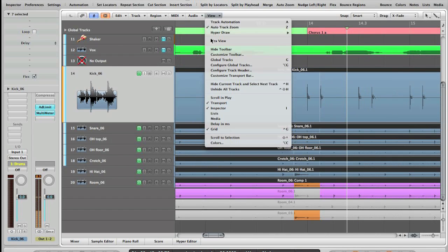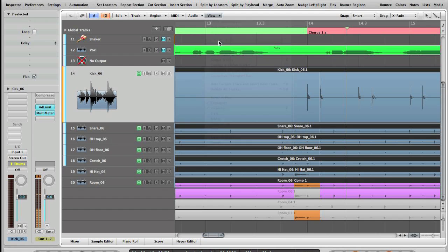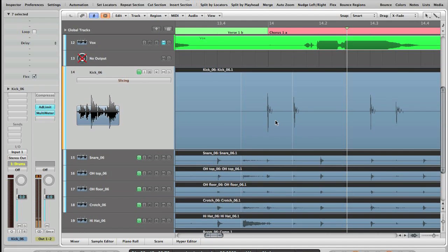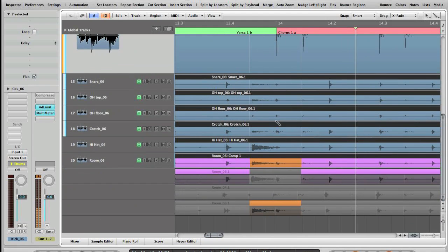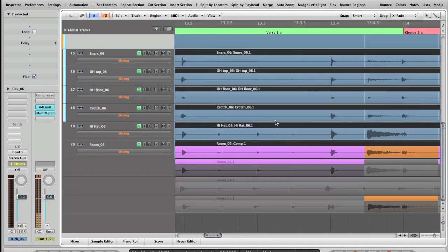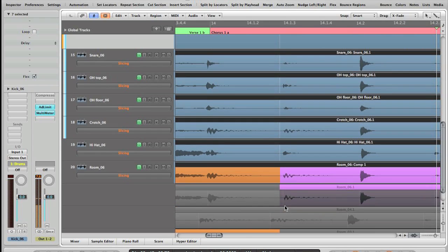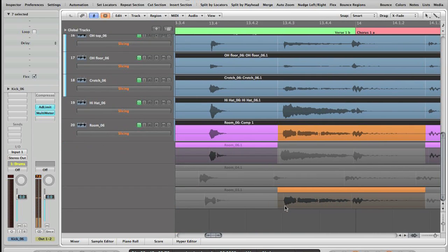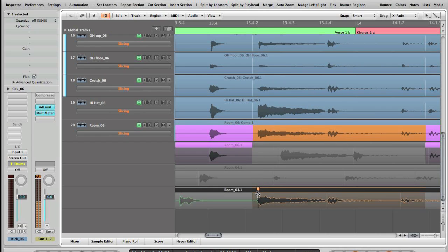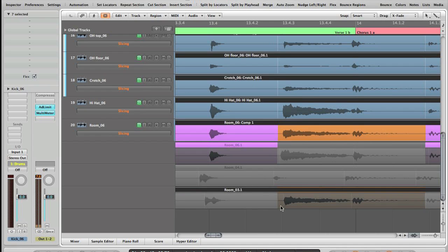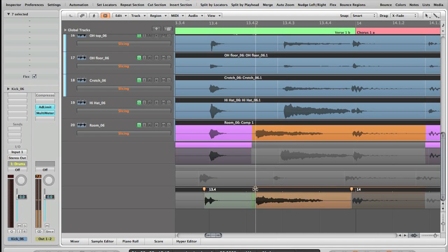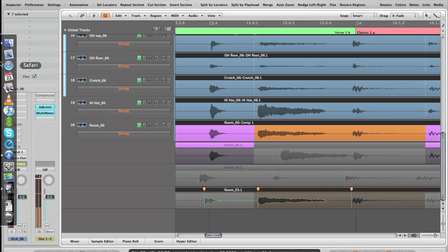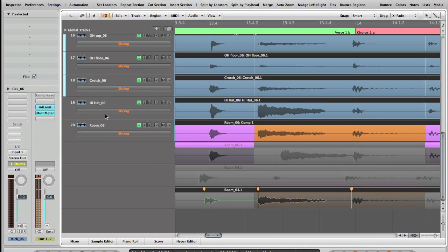And once you've done all your comping, you can go to flex view and just say, okay, I like that sound but I didn't like where it started, so you can just, you know, move it around. Actually like this—let's put it here—and all the other tracks update. So that's it, that's drum comping in Logic for you. Thank you.